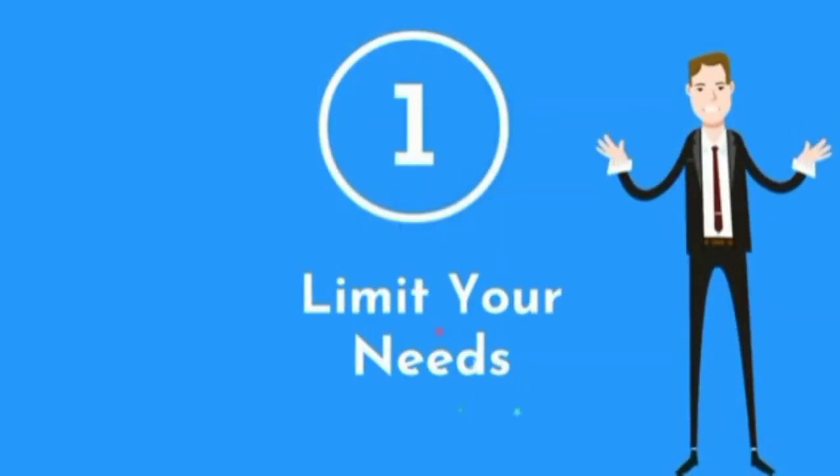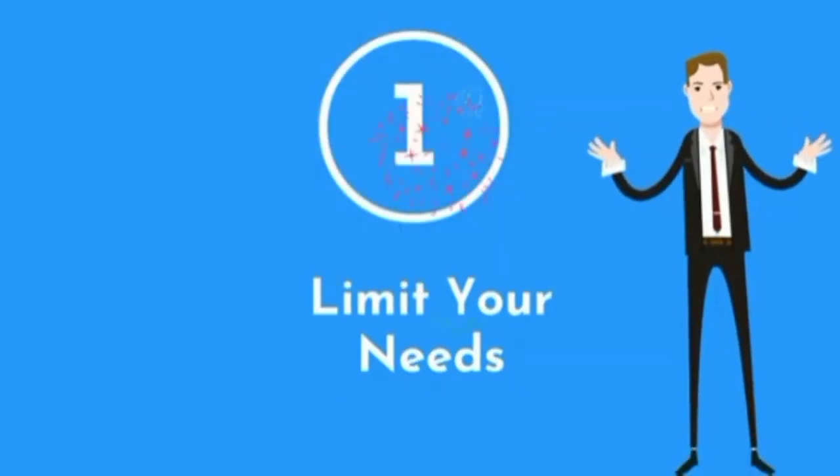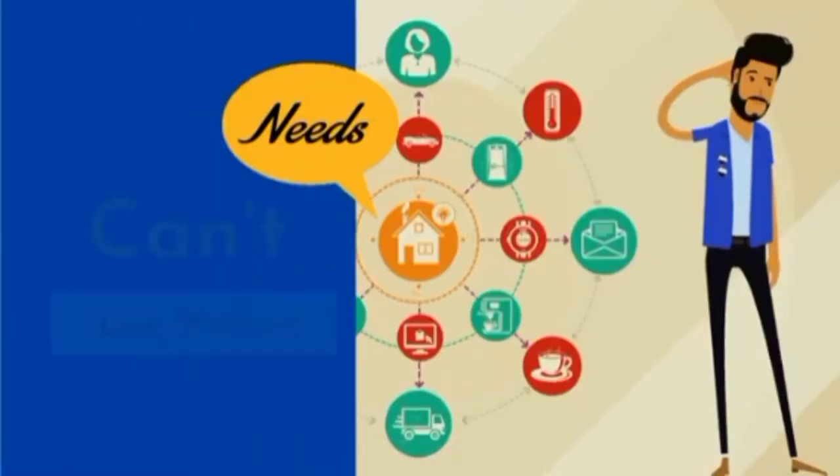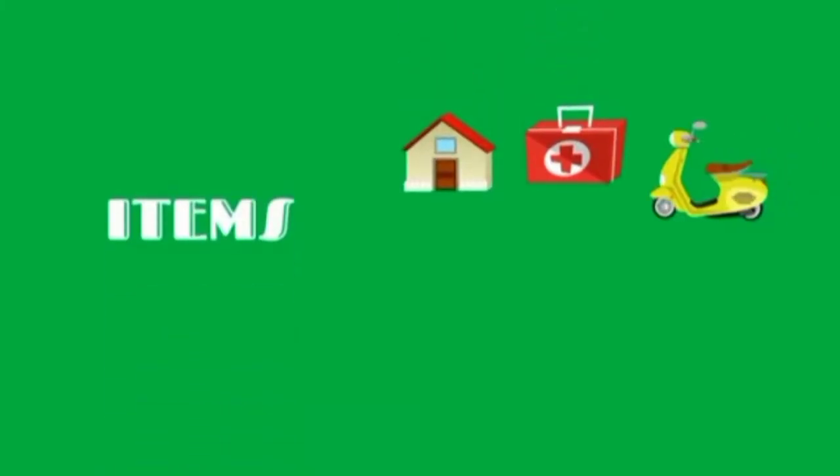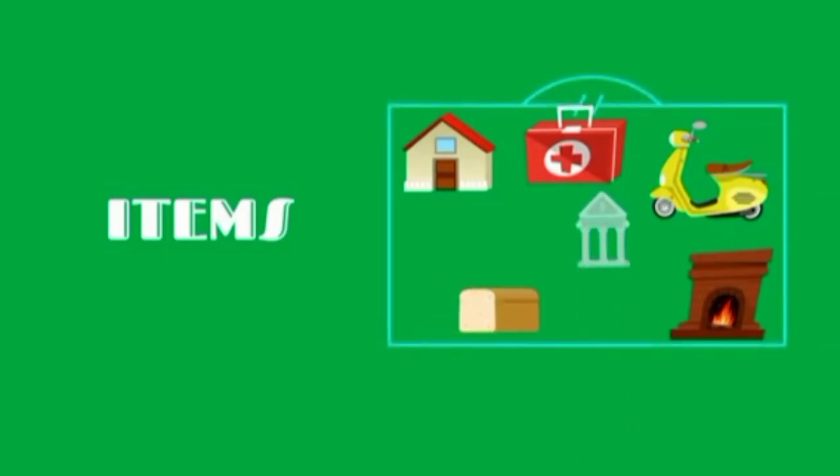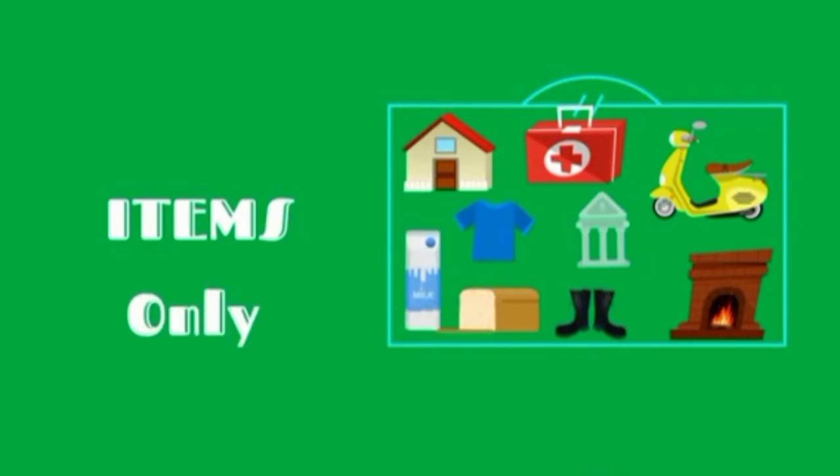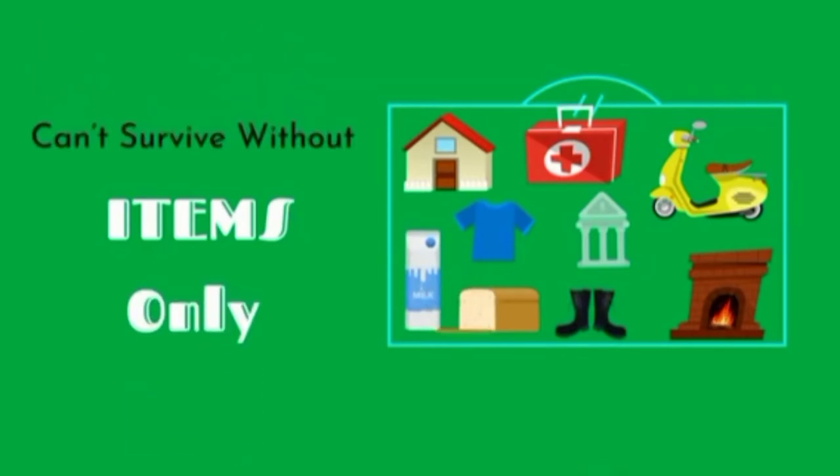Step 1: Limit your needs. Needs are things you can't live without. These include things such as housing, health, transportation, utilities, food, paying off debt, and the bare minimum for clothing, shoes, and other living supplies. Only include items you can't survive without in this category.